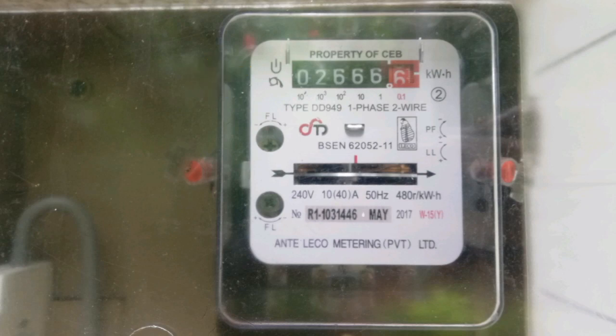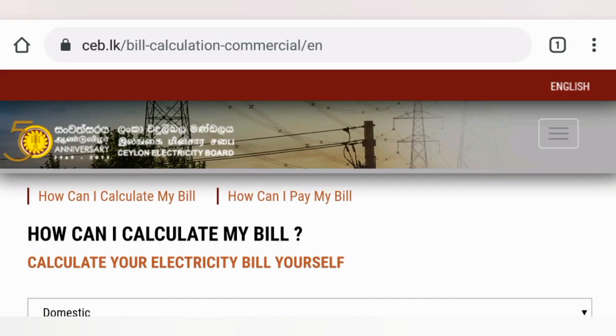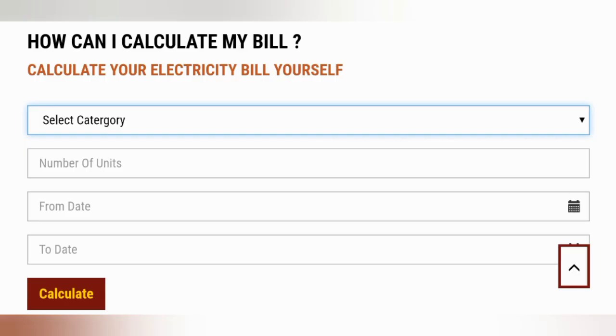Now calculate the number of units you have consumed so far, by deducting the previous meter reading from the current meter reading. The bill can be calculated online. Press the link given in the description to access the online billing web page.